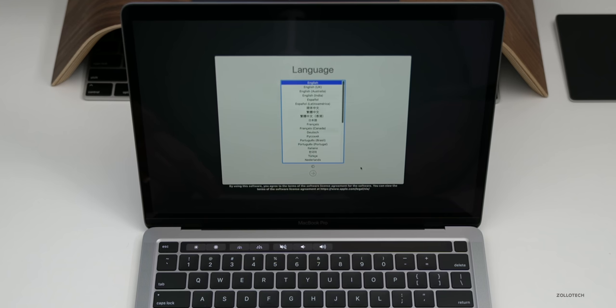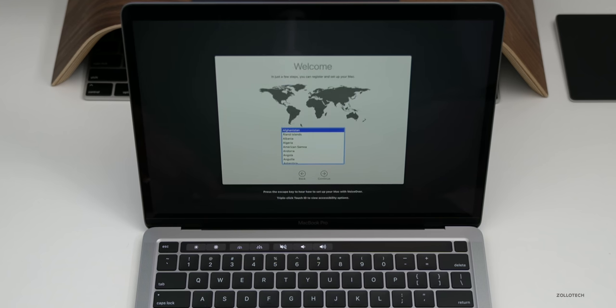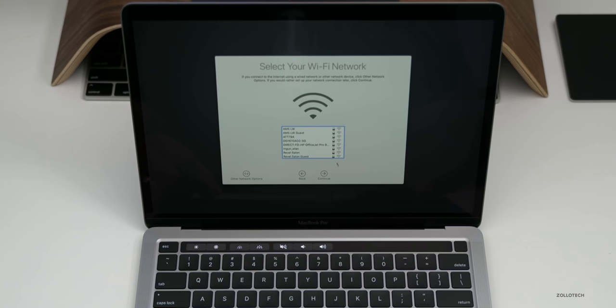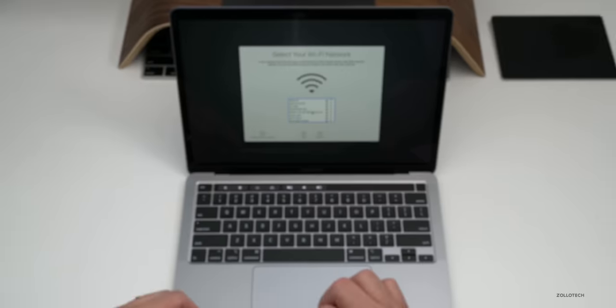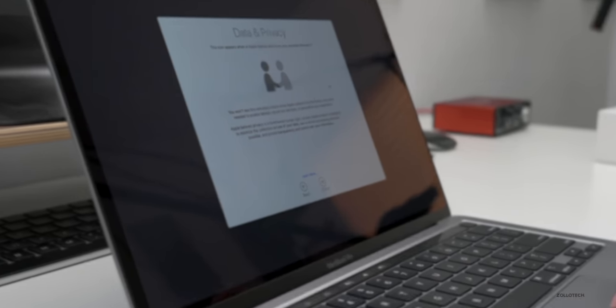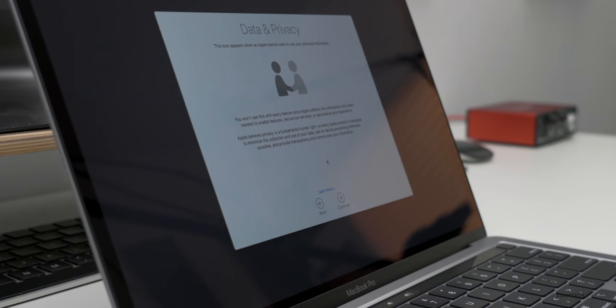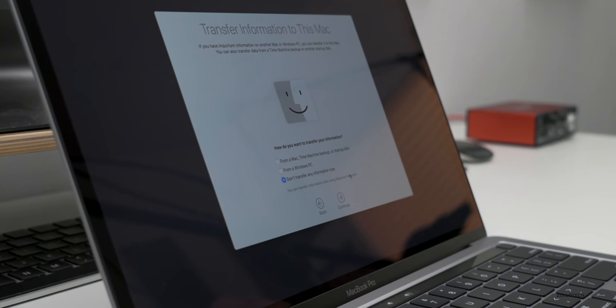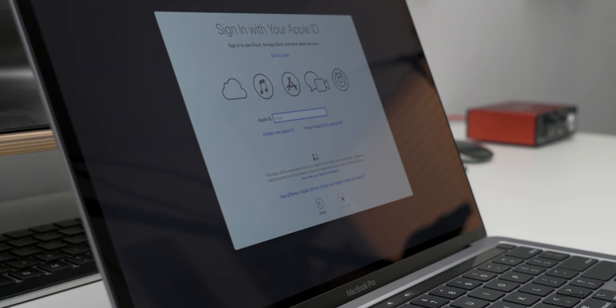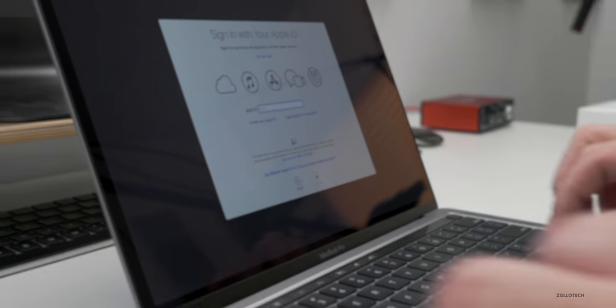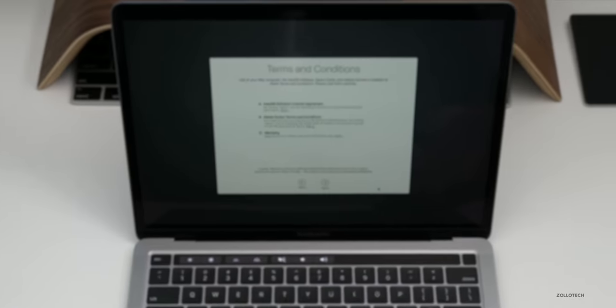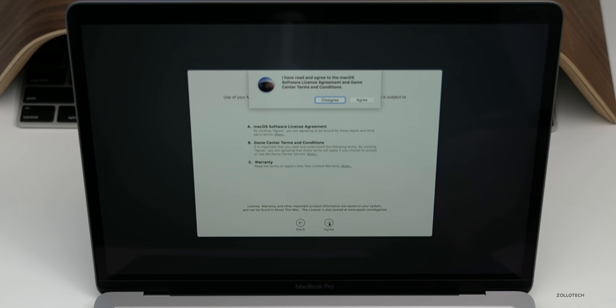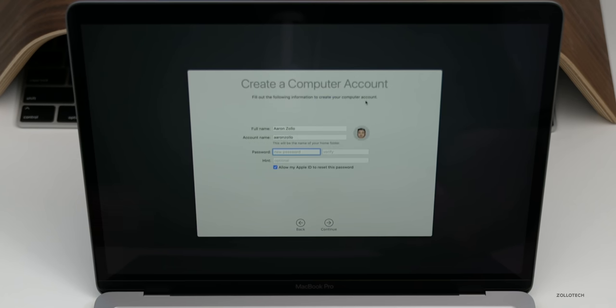Then we'll click next. Then you want to select where you live. So for me it's the United States. Then you want to select your Wi-Fi network. Then we have the data and privacy, we can learn more or click continue. And I don't want to transfer any information now from my old Mac to this Mac, so we'll just click continue. And then we need to sign in with our Apple ID.